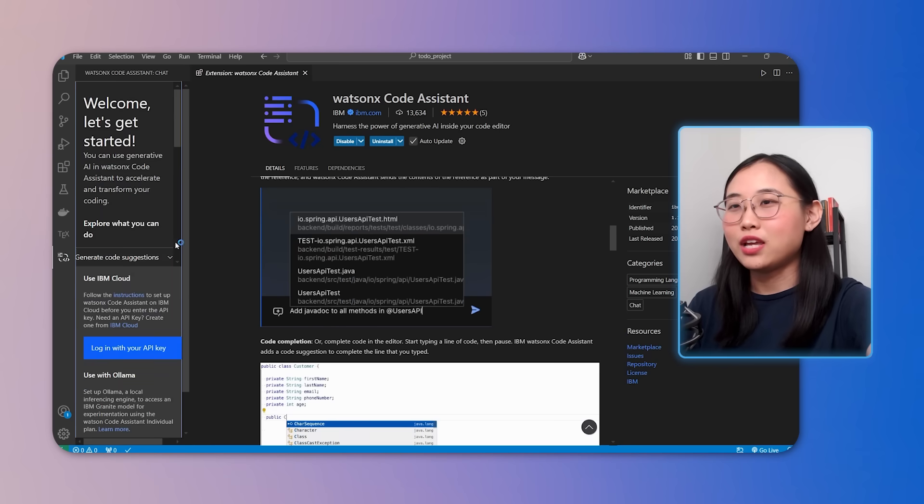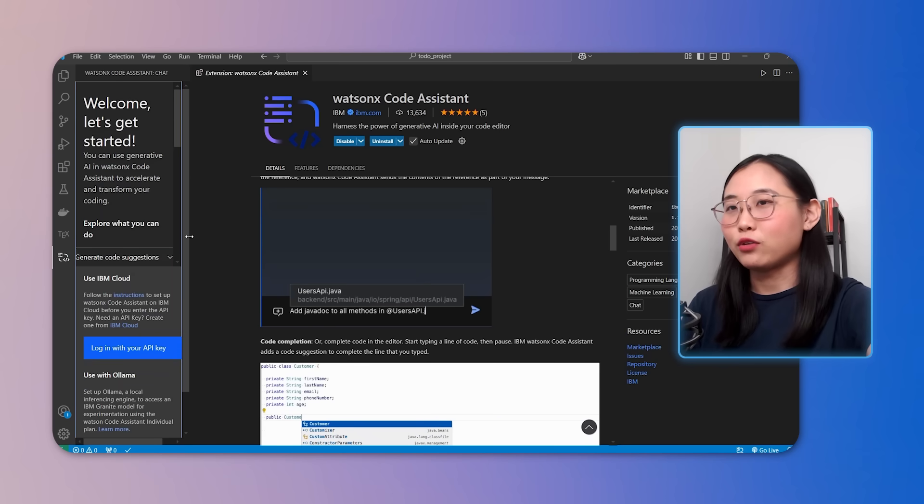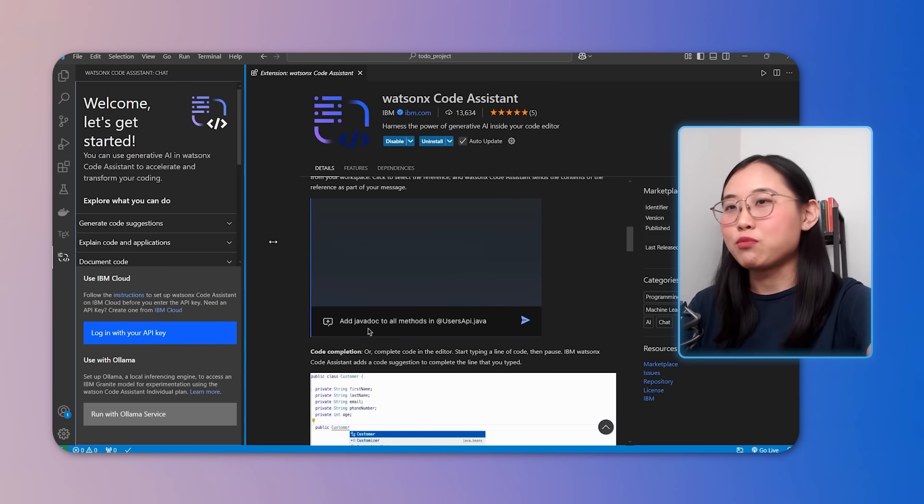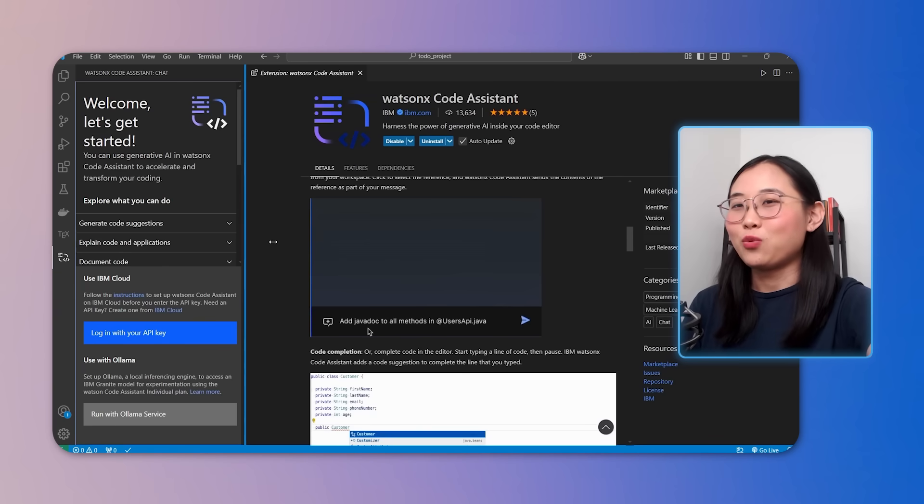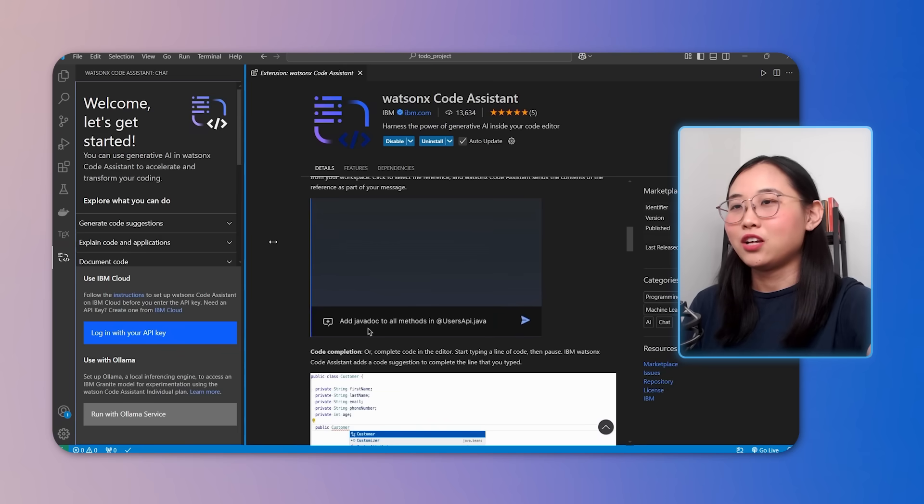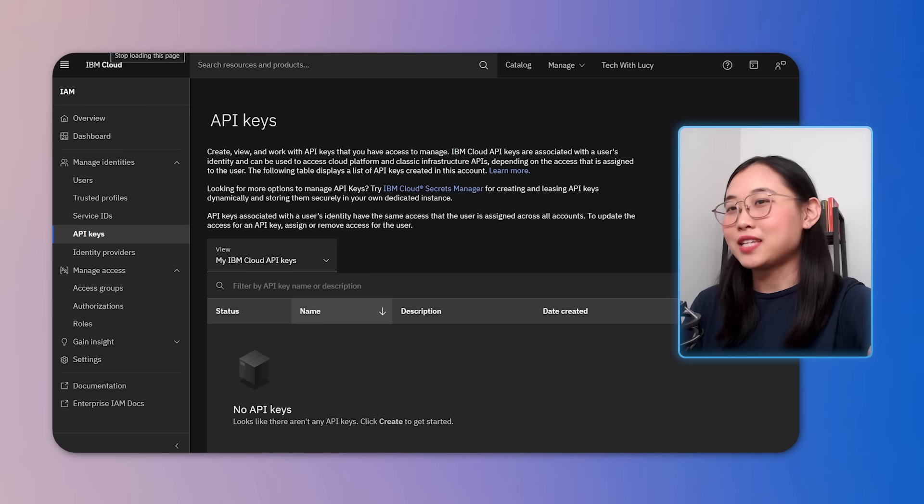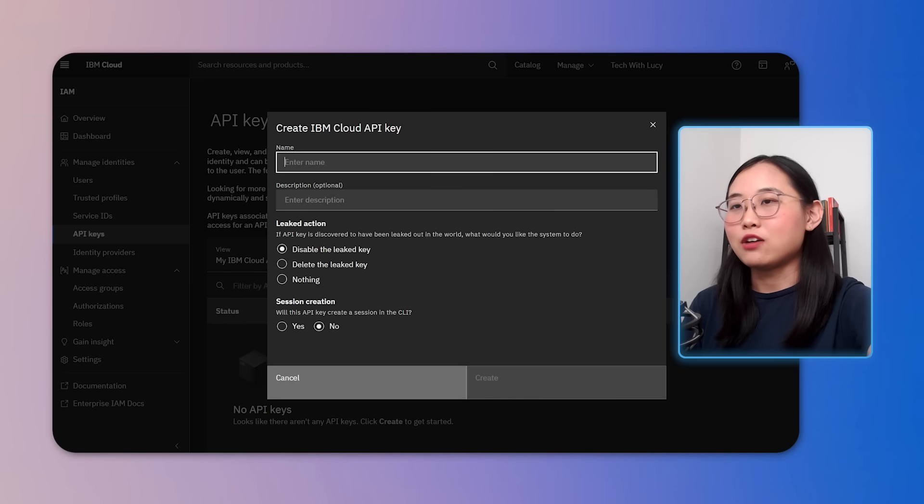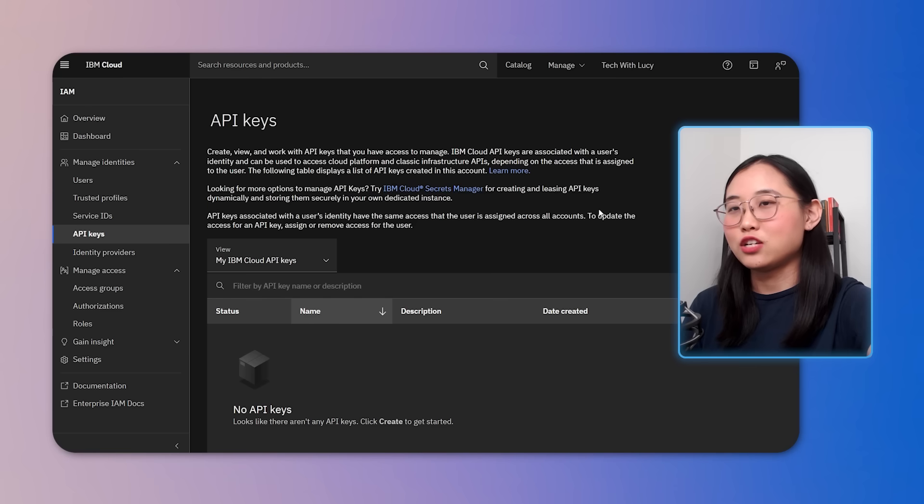Next, you'll need an IBM cloud account. If you don't already have one, you can sign up using the link in the description. Once you've filled in your details and your account is ready, it's time to log into the IBM cloud dashboard. Alright, once we've signed in, the next step is to generate an API key. This key allows the WatsonX Code Assistant extension to communicate with your IBM cloud account.